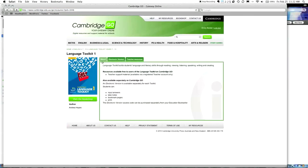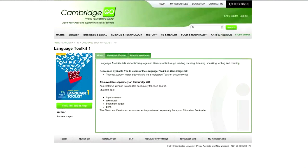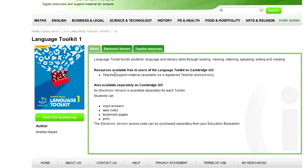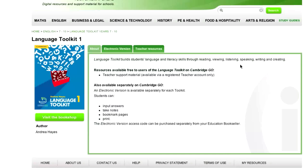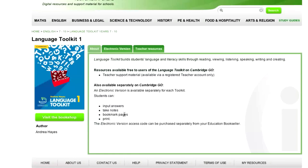It says activation successful, new resource added. Cambridge Toolkit 1. And this is the book that we've purchased. I've now got it in the language toolkit section here. So, I can actually click this one now. And I've now got access to this book. The first tab here just tells me about it. It says, Language Toolkit builds students' language and literacy skills through reading, viewing, listening, speaking, writing, and creating. Which is great. This is going to really help me for NAPLAN.